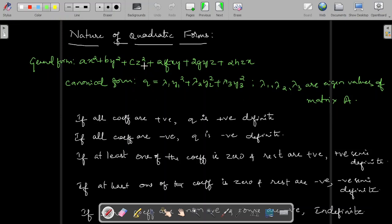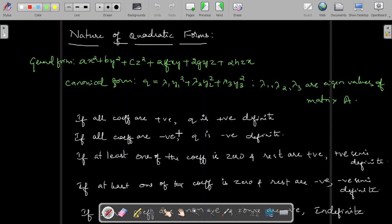The given quadratic form is positive definite if all coefficients are positive. The coefficients are lambda 1, lambda 2, lambda 3 — meaning all eigenvalues are positive — then the given quadratic form is positive definite. To identify the nature of quadratic forms, you have to convert the given quadratic form into canonical form, then only you can check its nature.